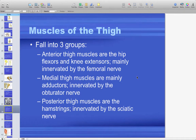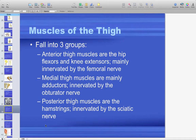The muscles of the thigh are grouped into three compartments: anterior thigh muscles are mainly hip flexors and knee extensors, innervated by the femoral nerve; medial thigh muscles are mainly adductors, innervated by the obturator nerve; and posterior thigh muscles are the hamstrings, innervated by the sciatic nerve. In the thigh, innervation is relatively neat: anterior is femoral, medial is obturator, and posterior is sciatic.